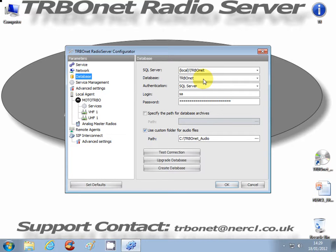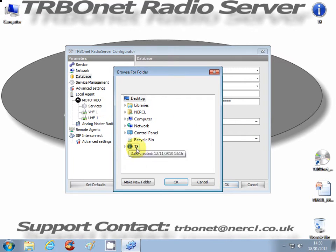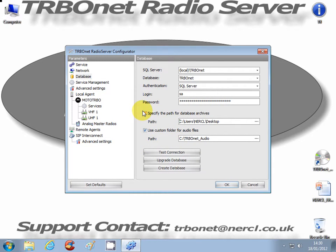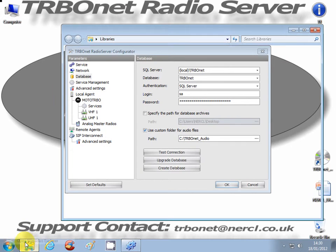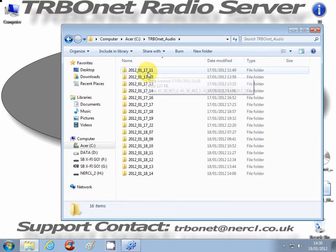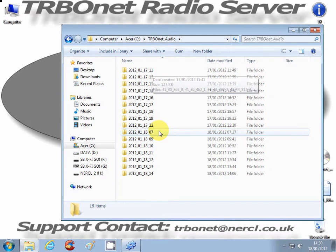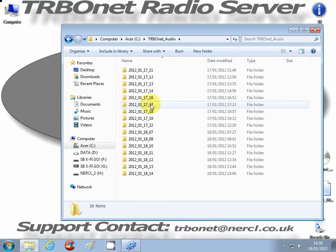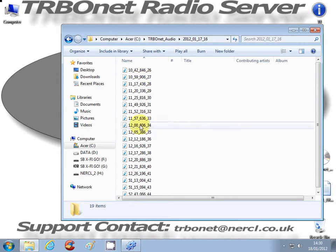Give the database a name. The authentication is SQL Server, login SA, and give it a password. I'm not going into the SQL setup - that'll be done for another day. You can specify paths for the database archives or a custom folder for the audio files. Turbonet audio is currently located on the C drive. There's a list of audio files there, typically named by date and hour - for example, the 17th of January 2012 at 11 o'clock at night, five o'clock in the afternoon, four o'clock in the afternoon. If you click on a folder, there are all the audio recordings.